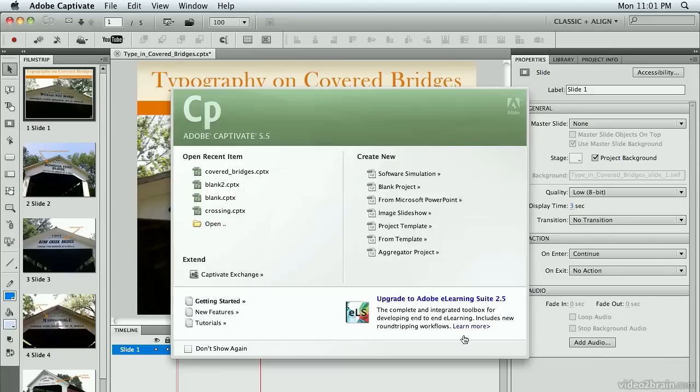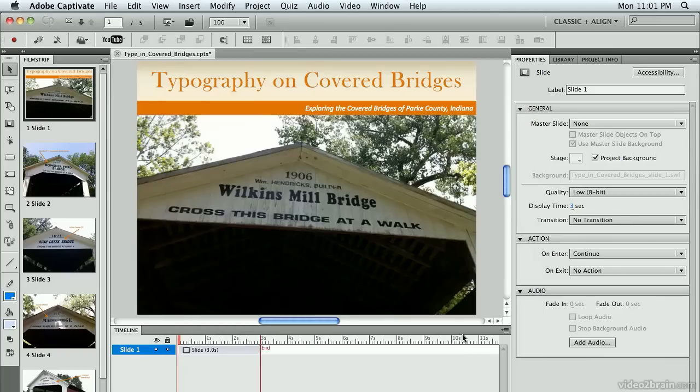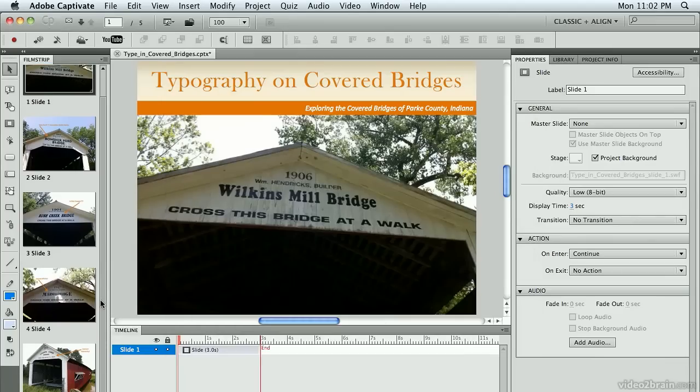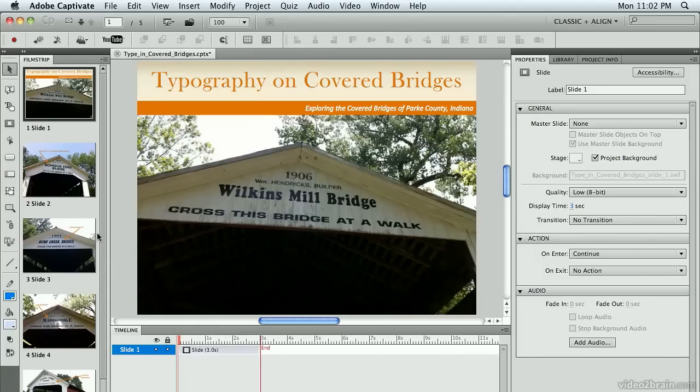I'm going to go ahead and click OK here, bring in those slides, and there we go, and there's my project. Notice it's five slides where the original PowerPoint had six, but I chose not to bring one of the slides in.